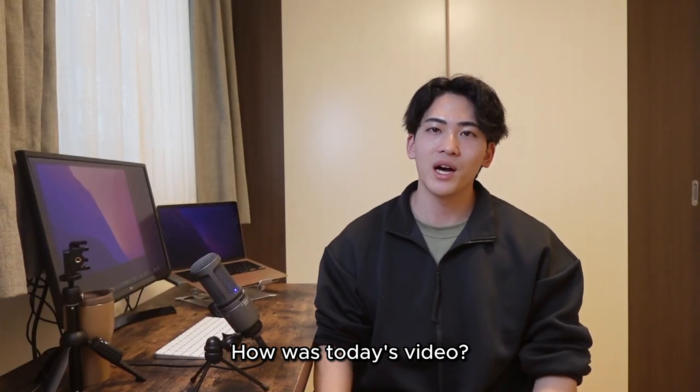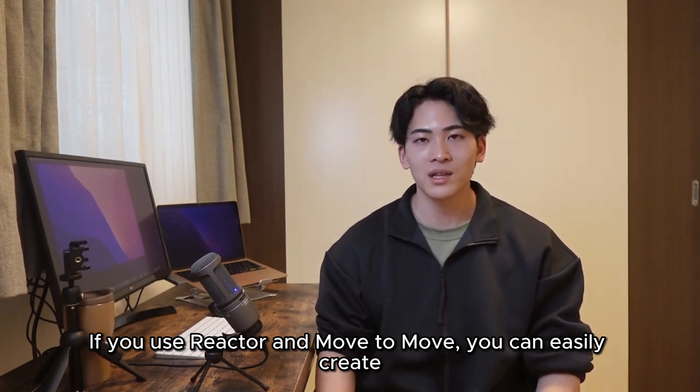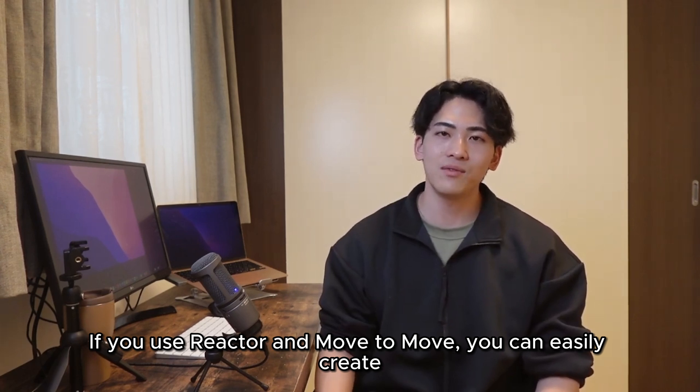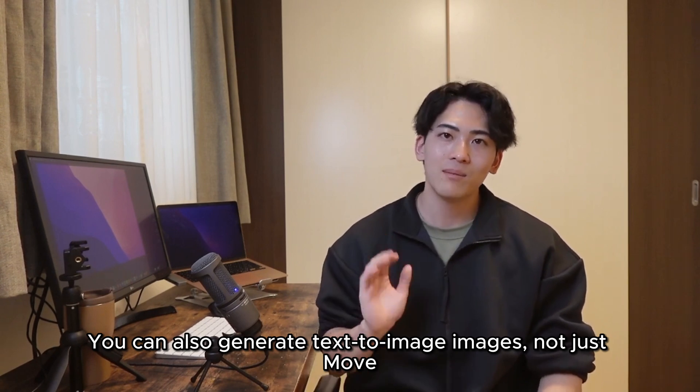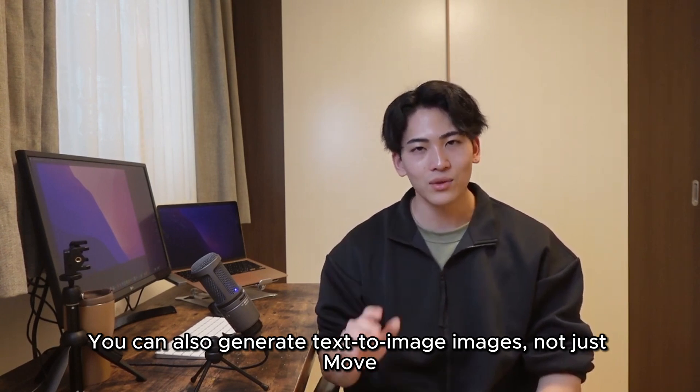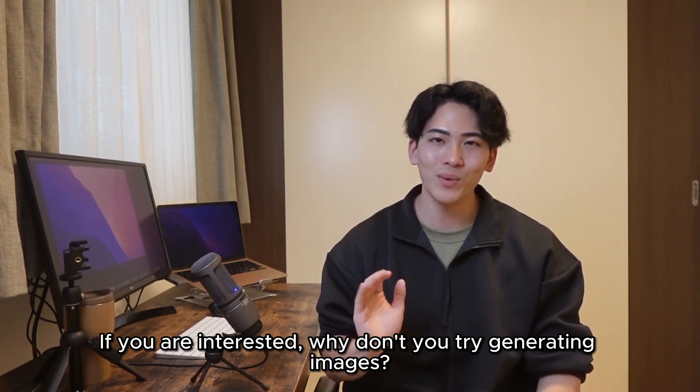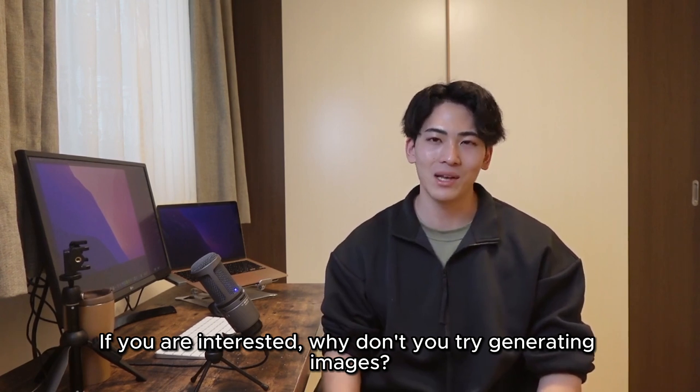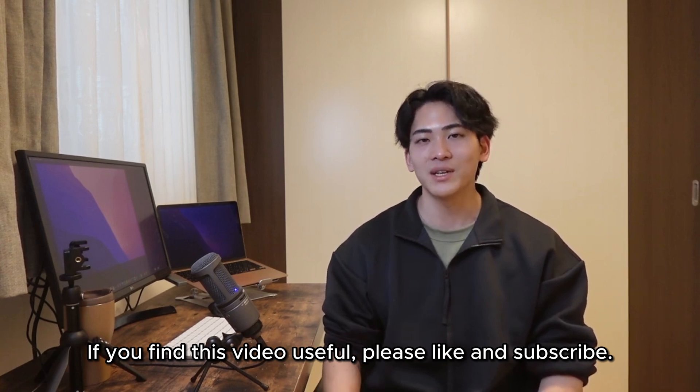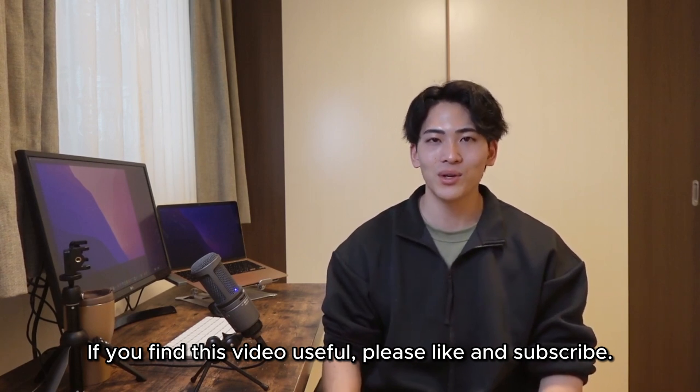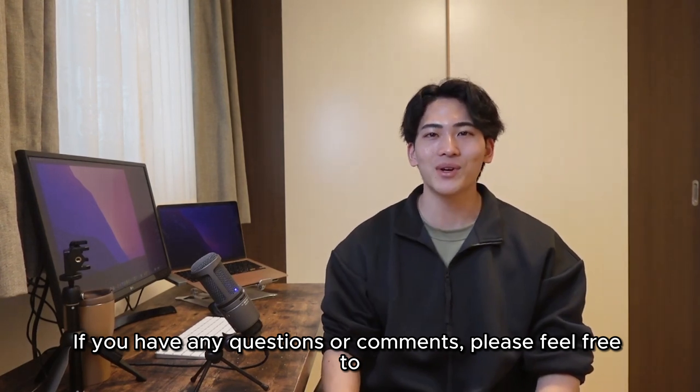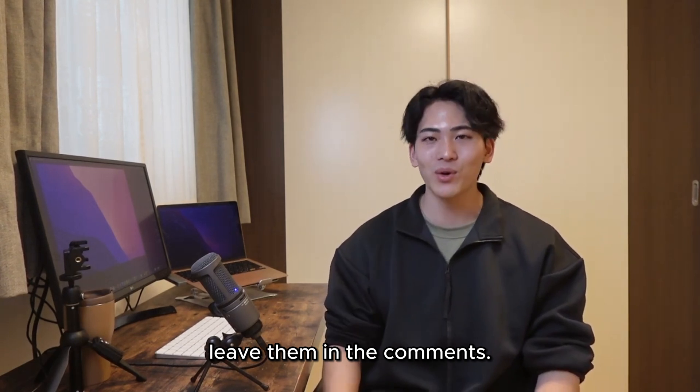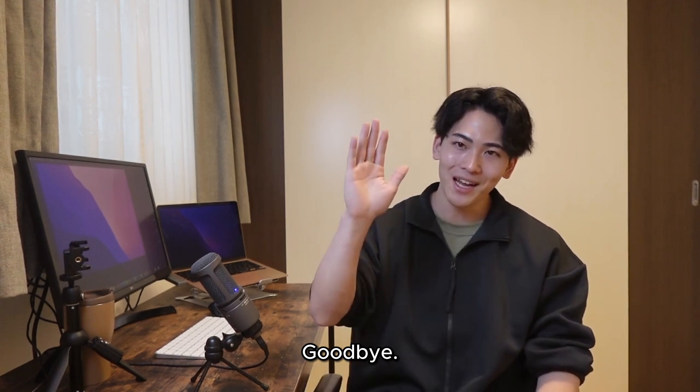How was today's video? If you use Reactor and Mov2Mov, you can easily create high-quality deepfake videos. You can also generate text-to-image images, not just Mov2Mov. If you are interested, why don't you try generating images. If you find this video useful, please like and subscribe. If you have any questions or comments, please feel free to leave them in the comments. See you in the next video. Goodbye.